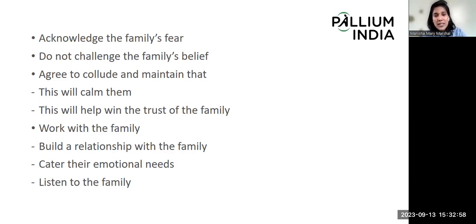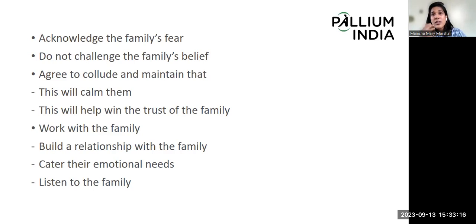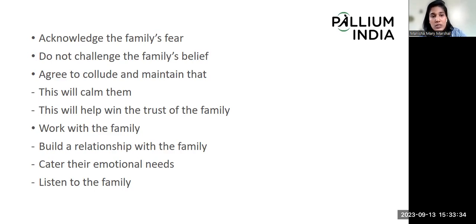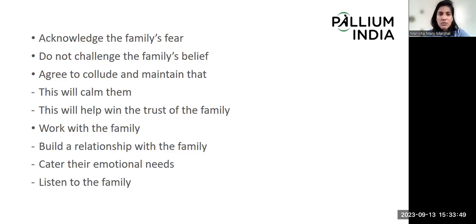For example, I had a patient whose 30-year-old son was the primary caregiver, and he did not want his mother to know about her condition. His belief was: 'My mother has lived for the last 13 years without knowing her diagnosis. If she gets to know right now, it will break her and cause a lot of anxiety.' In that situation, what we can do is acknowledge that their fear is valid, never challenge the family's belief, and agree to collude. This will eventually calm them down. Through this, we can win the trust of the family member and build a much stronger rapport with them.